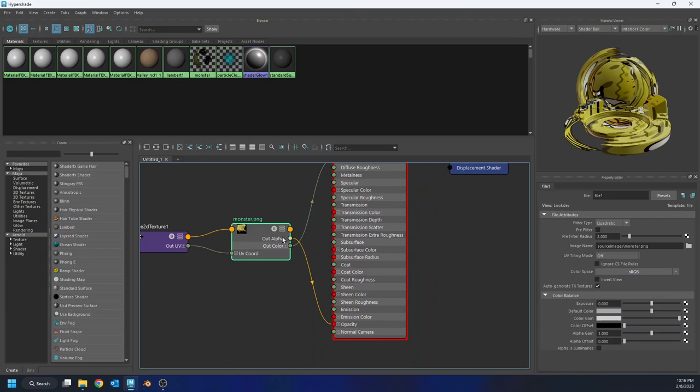I'm gonna graph my material here, my monster material, and what you'll see is that Maya has taken my monster.PNG, and it's piped the out color into the base color, which is what I asked it to do. But then it also looked and it said, oh, we have an alpha channel, you're probably gonna want me to put that in the opacity. And so it just went ahead and did it.